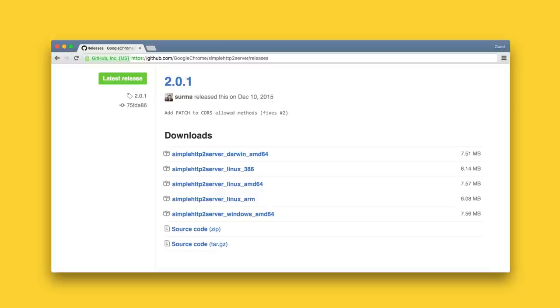You can find all these binaries for Windows, Linux and OSX in the release section of the repository on GitHub.